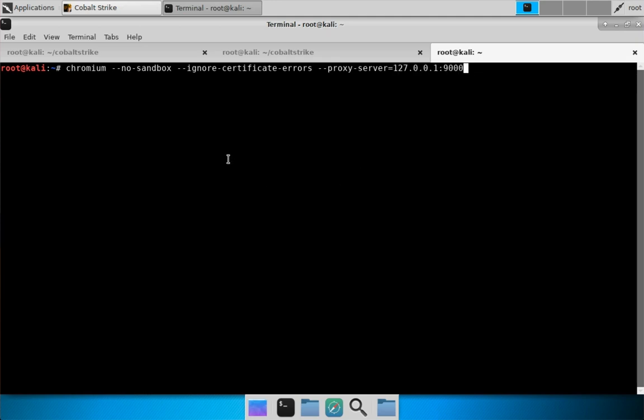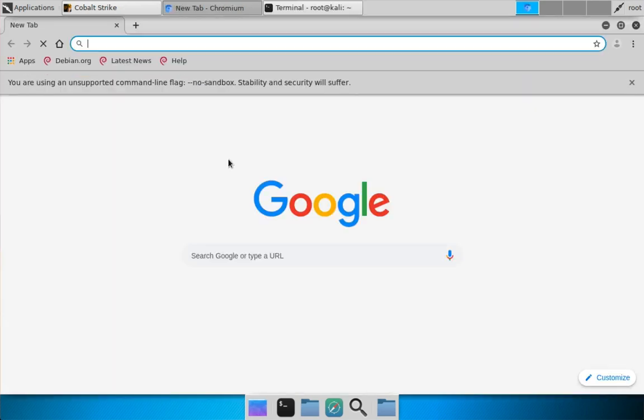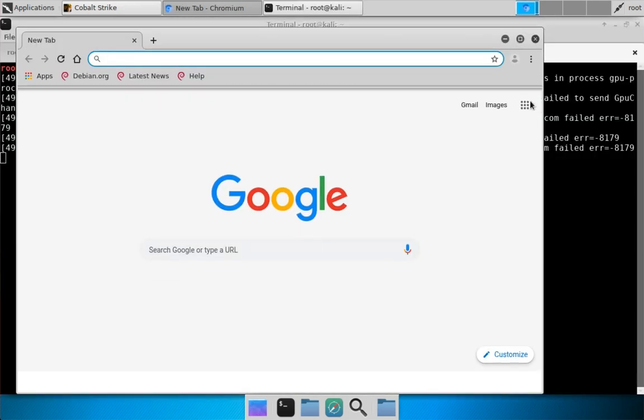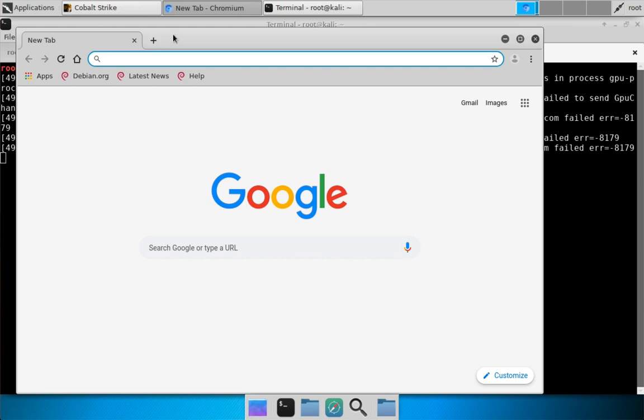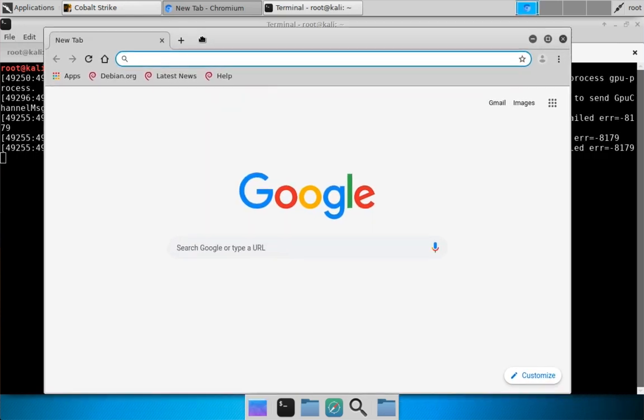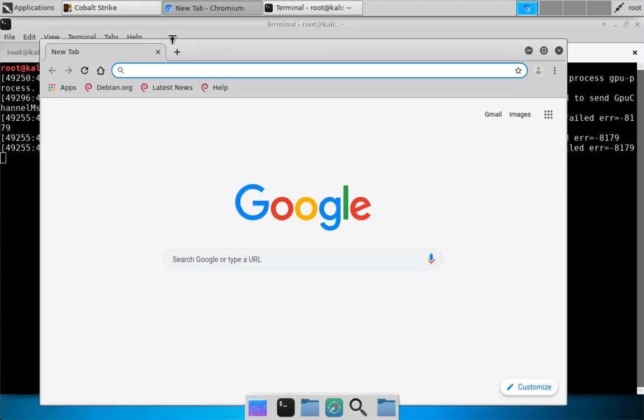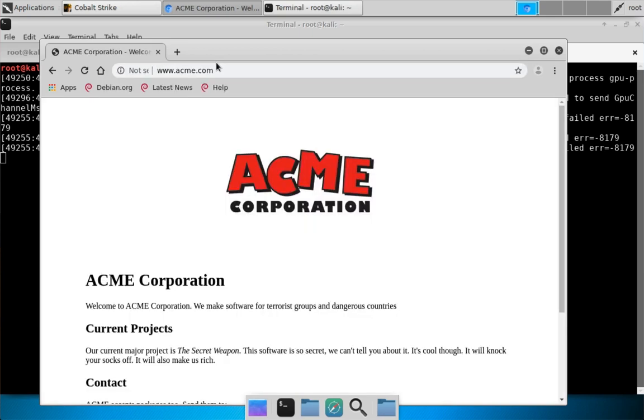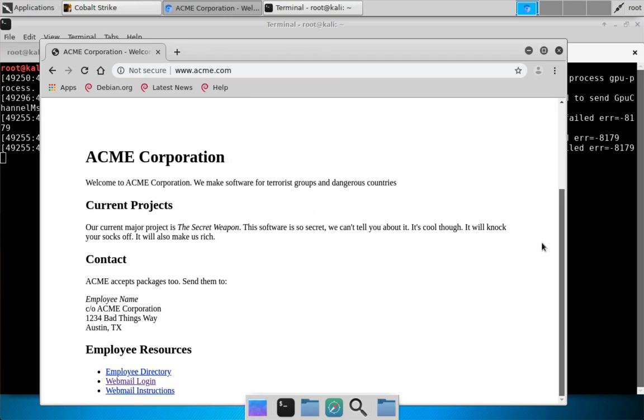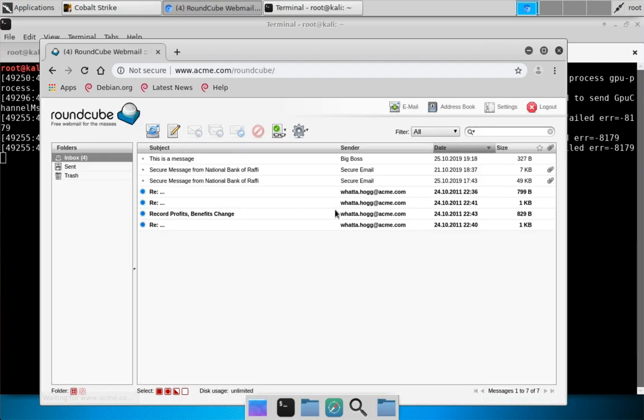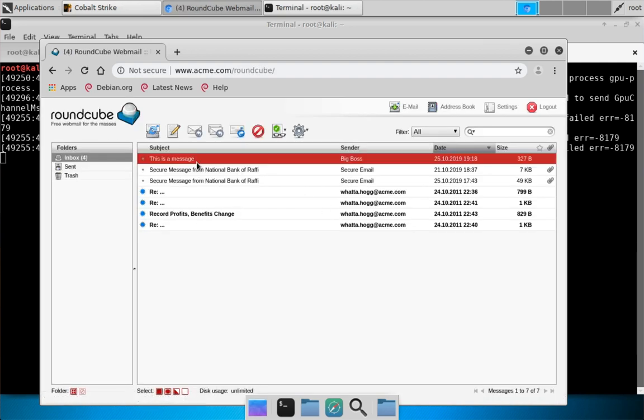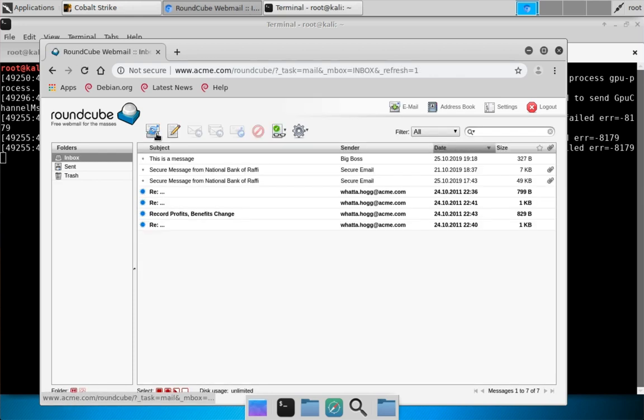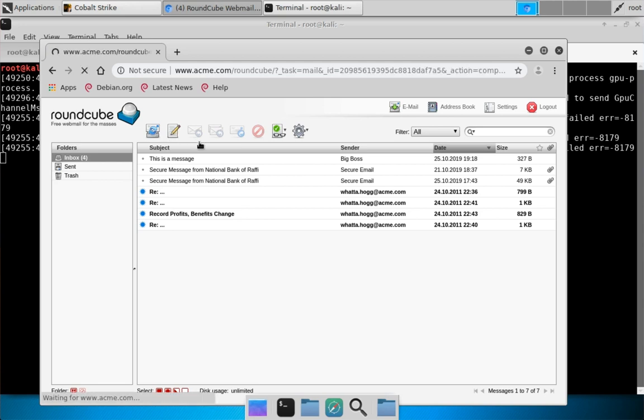Here we are. Let's go ahead and try to browse to something that Jim is using. Let's go to www.acme.com, and if we go down to webmail login, you will see we are logged into Jim Stevens' email. That is an example of browser pivoting at its simplest level.